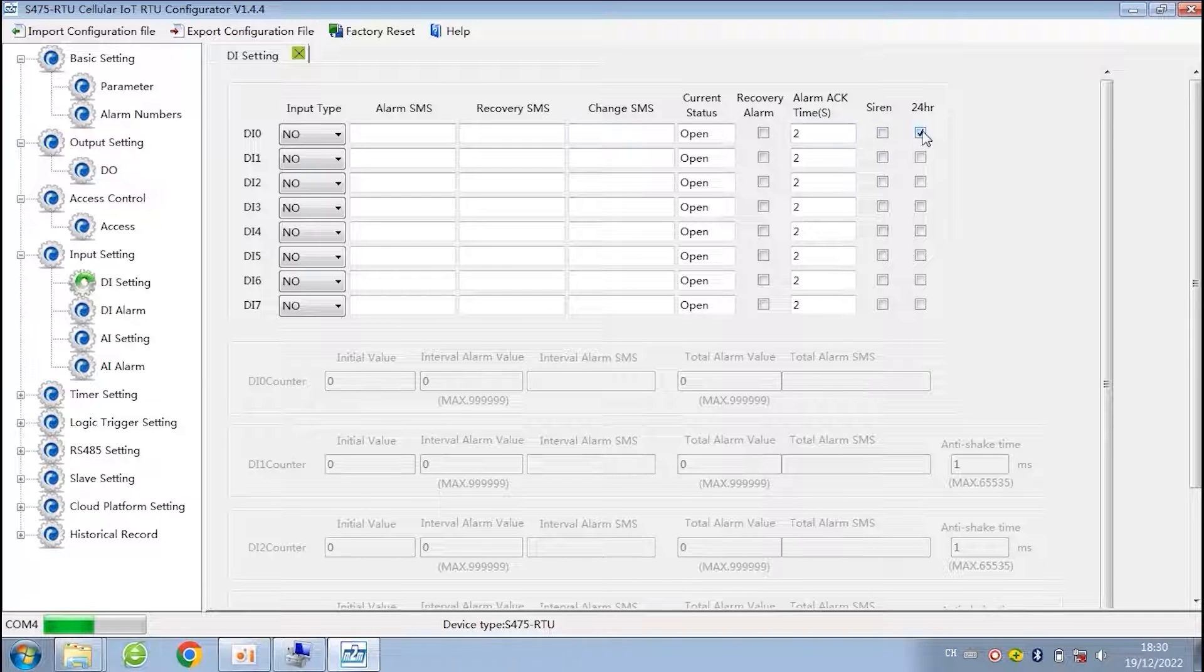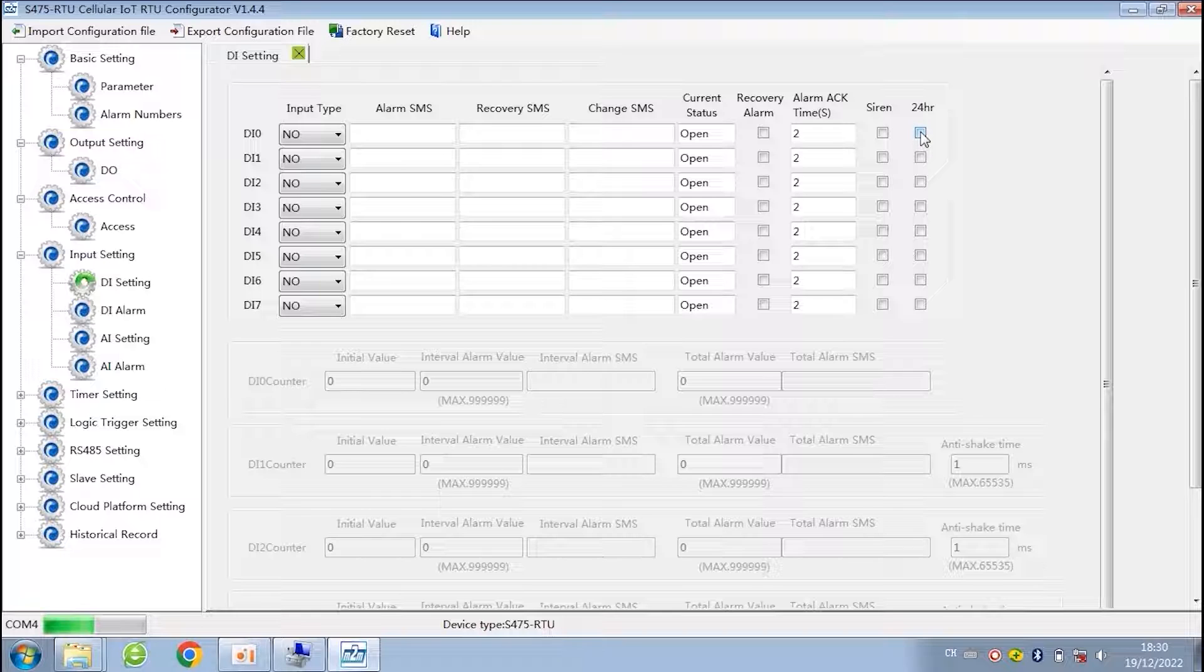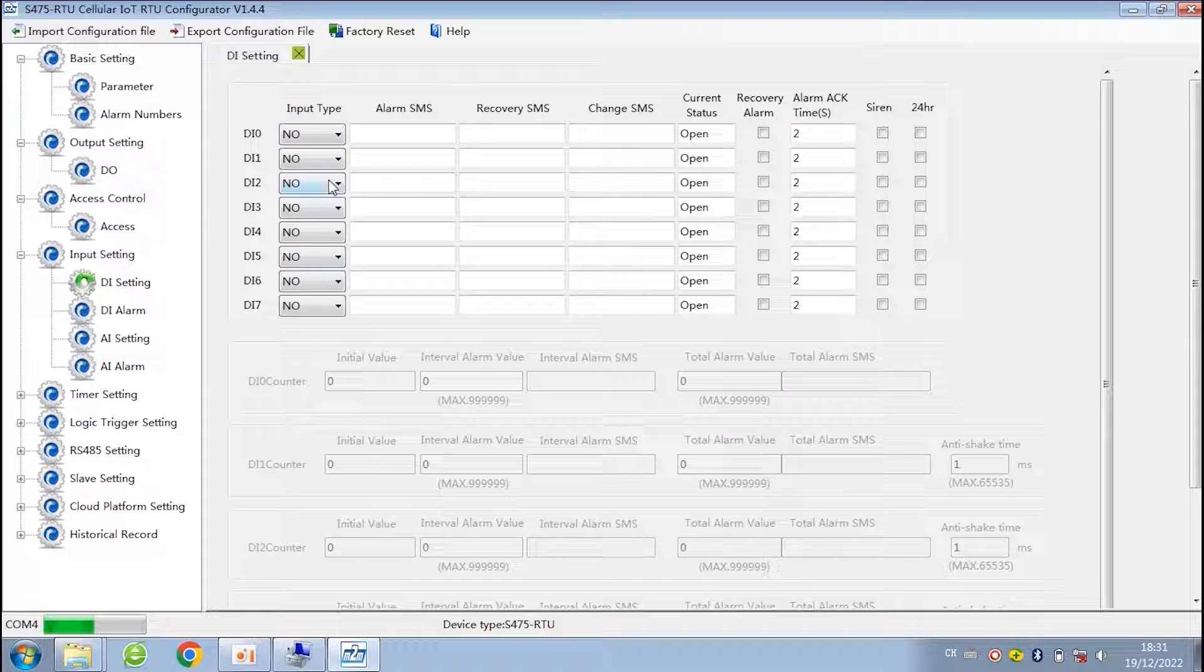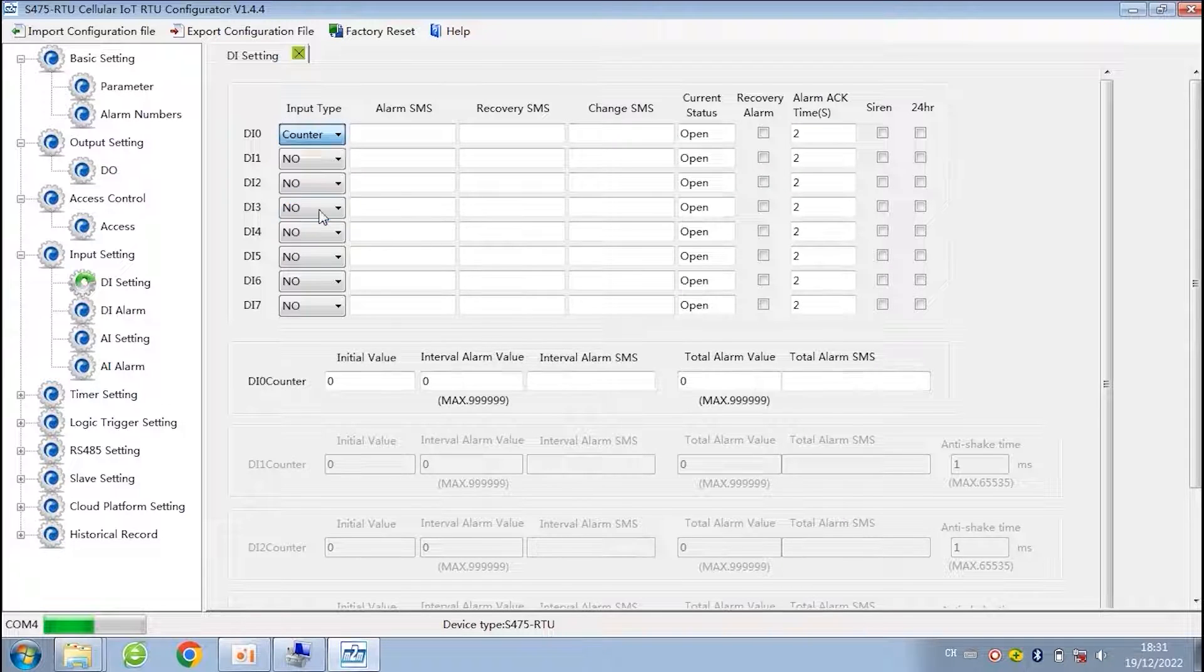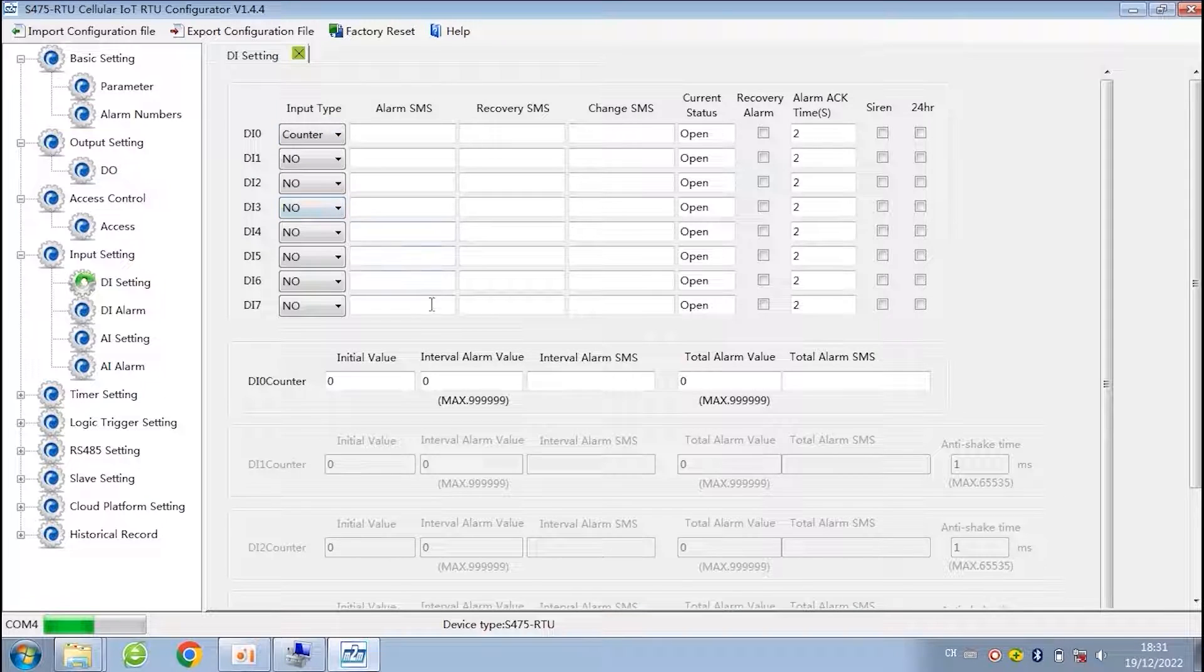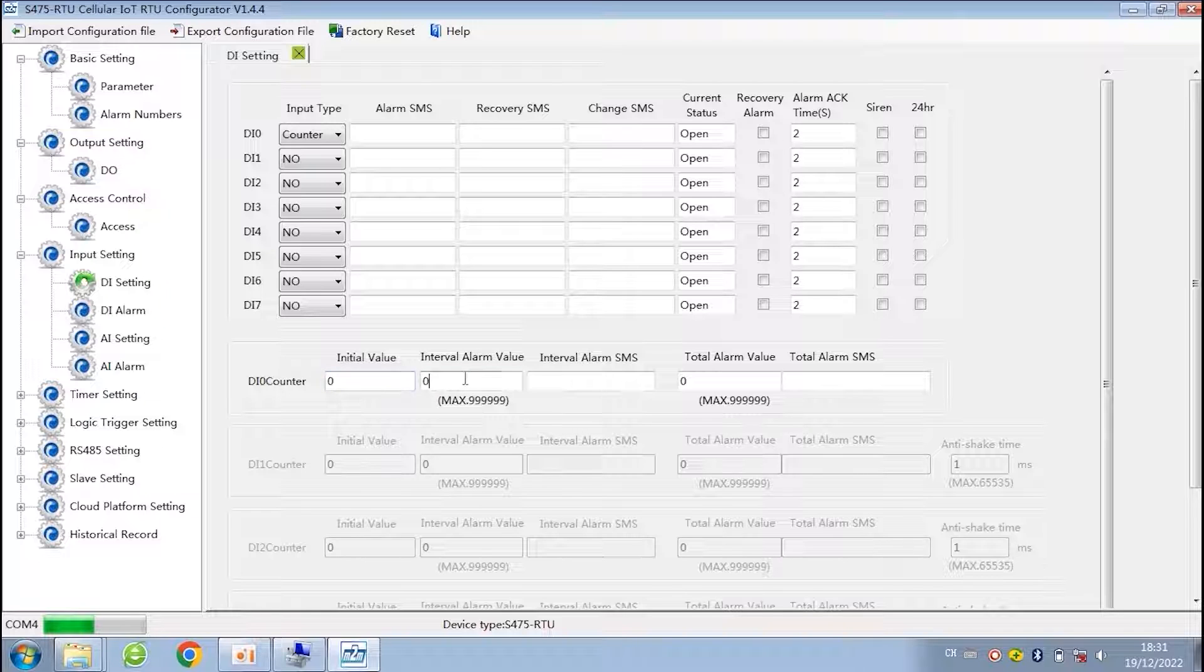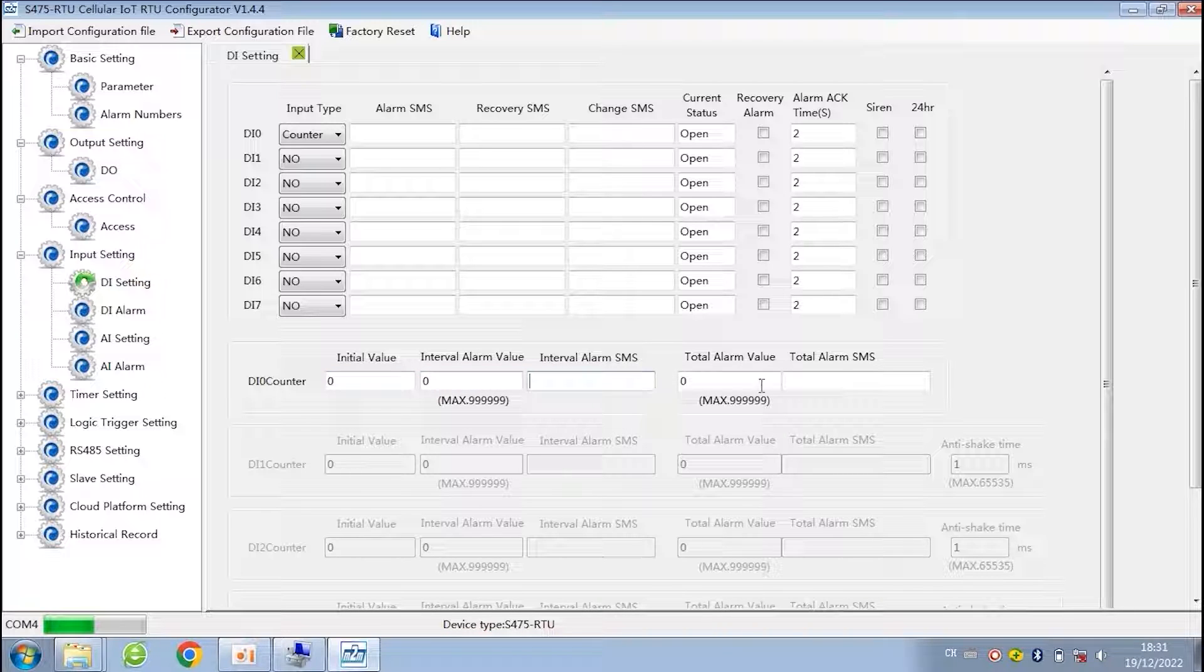The 24 hours means the RTU will send alarm no matter it is in arm or disarmed mode. If you use it as a counter, then you have to set the initial value and max value. The alarm will be triggered when the counted value reaches to the limit.